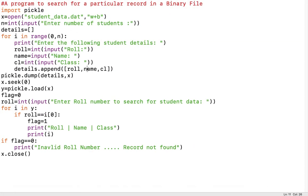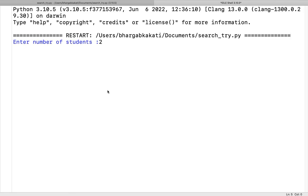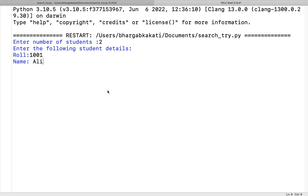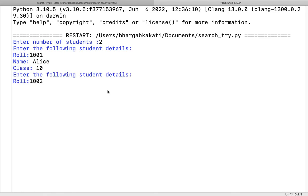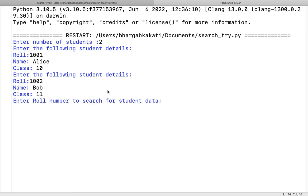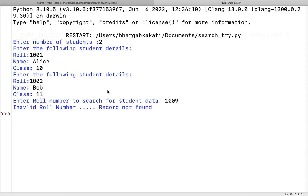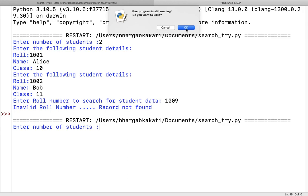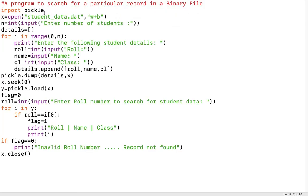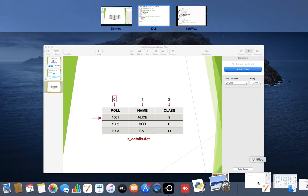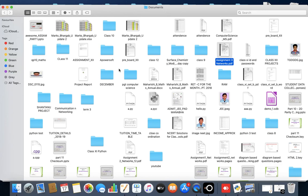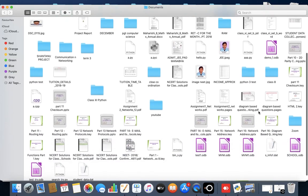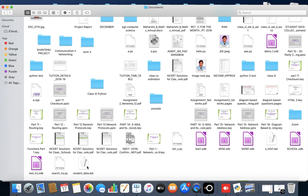Running it once more with 2 students: roll 1, name Alice, class 10; roll 1002, name Bob, class 11. This time searching for roll number 1009 — which is not present — shows 'Invalid roll number, record not found'. To verify the file was created, I navigate to the documents folder and find 'student_data.dat' there.